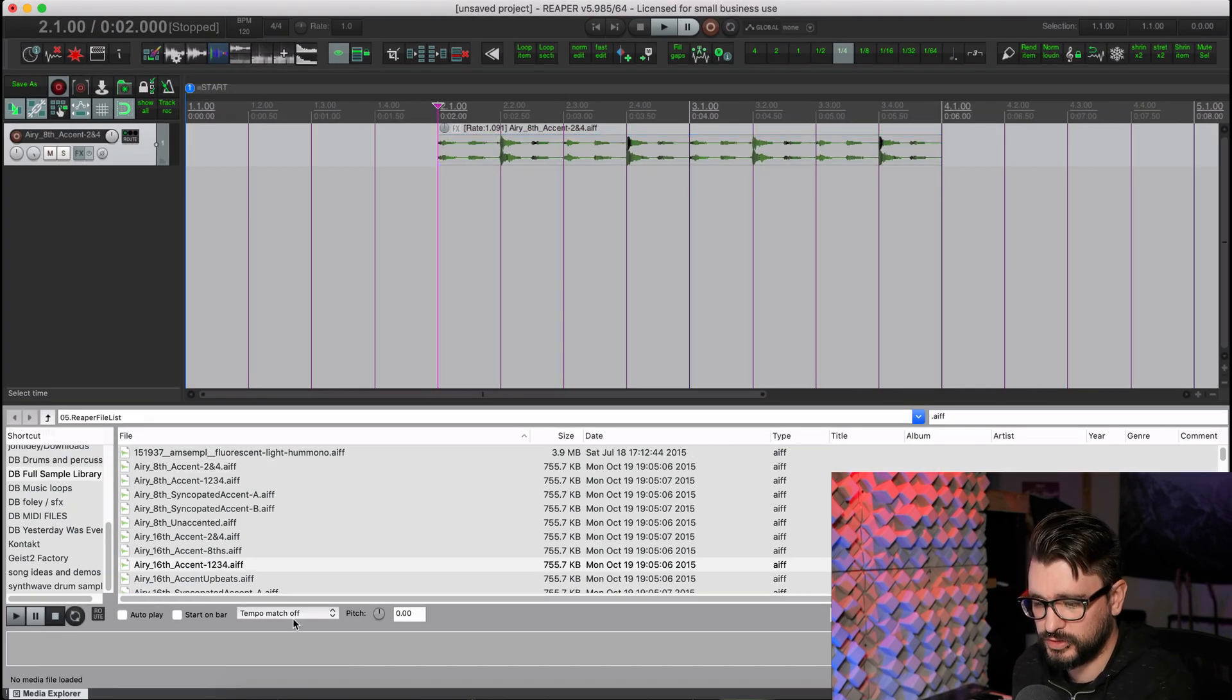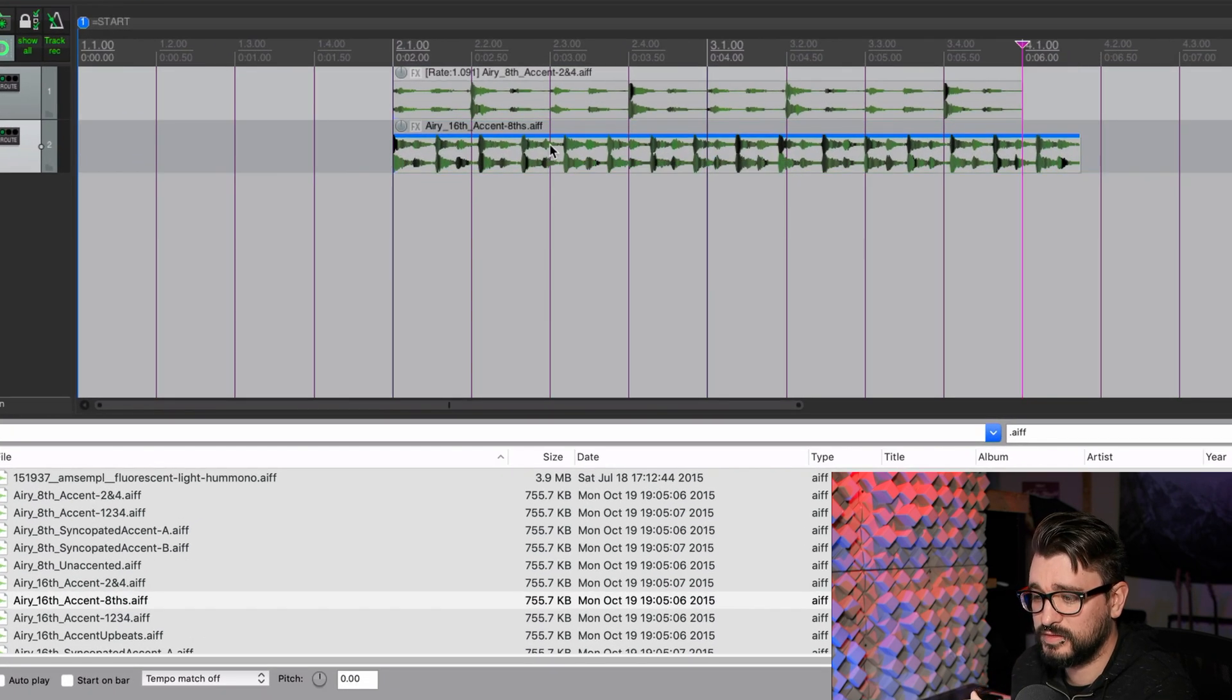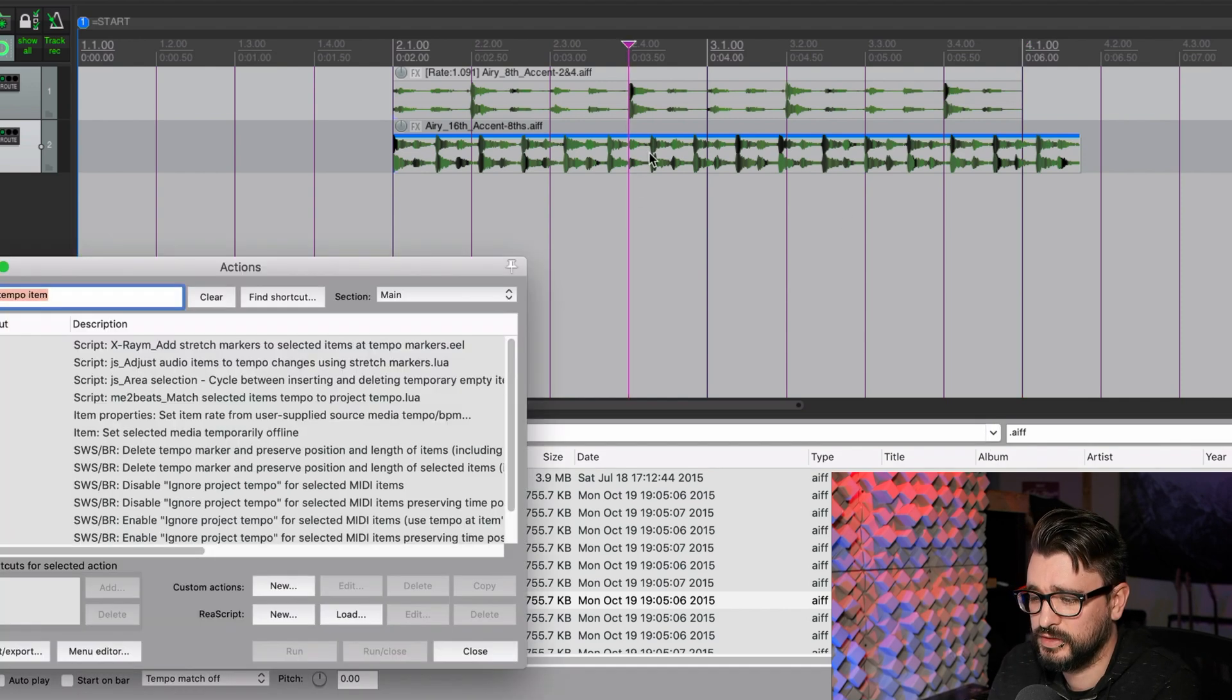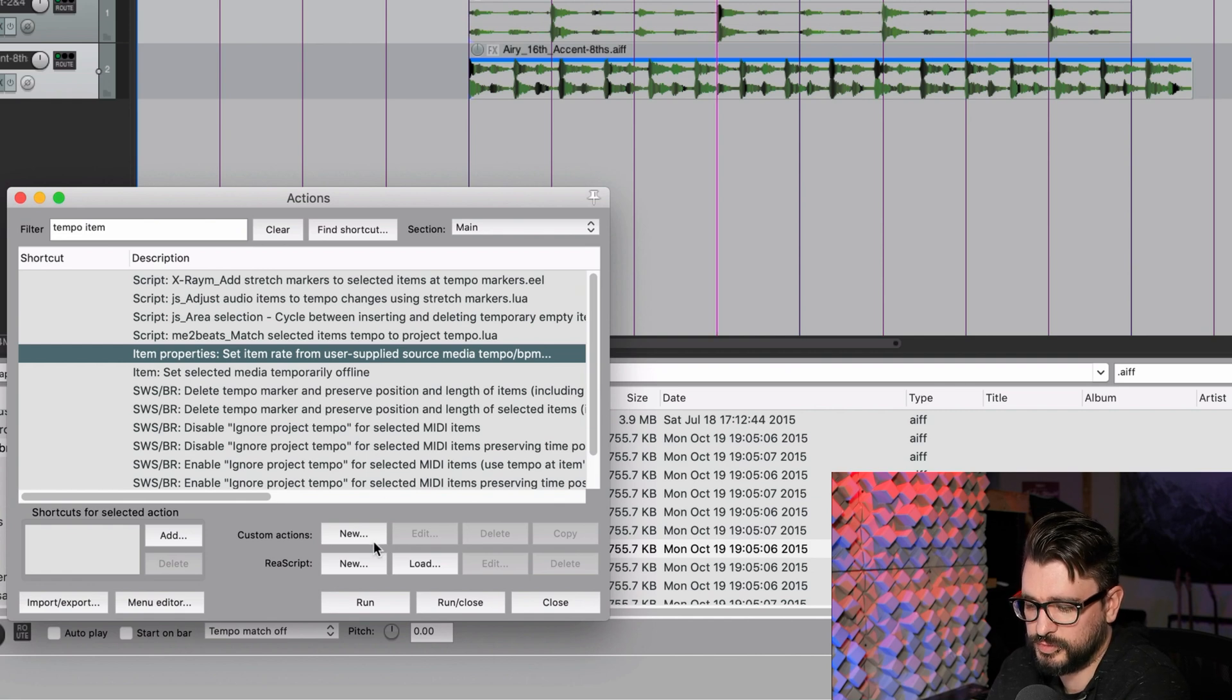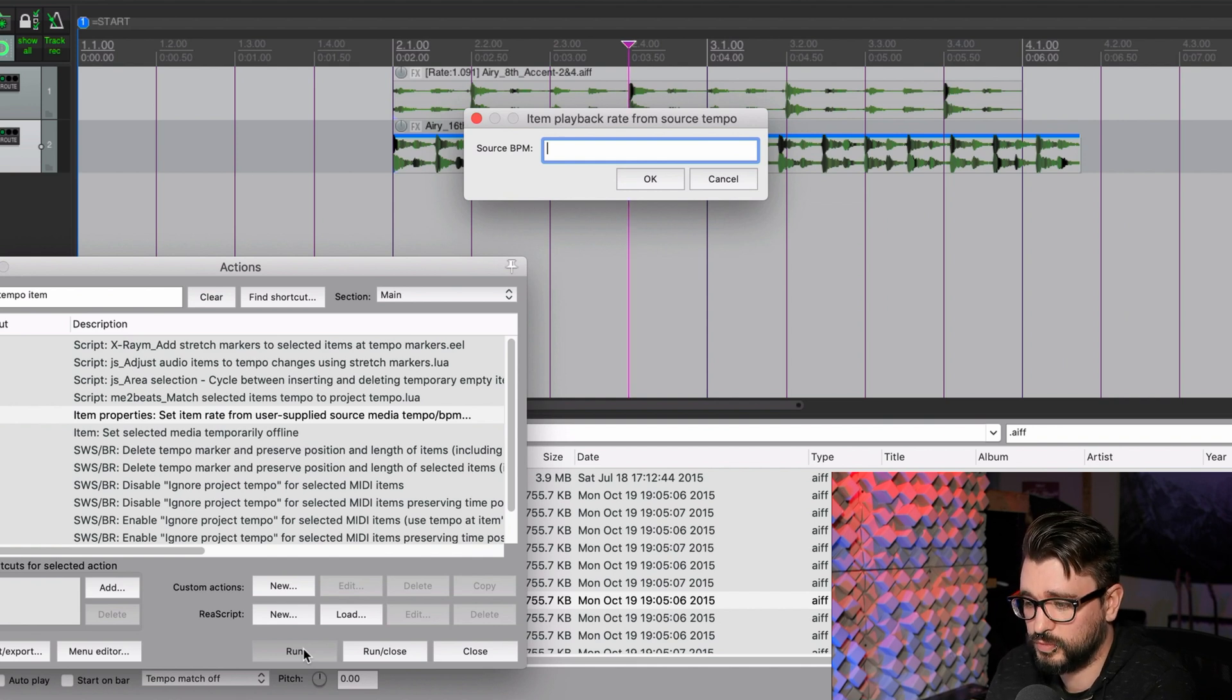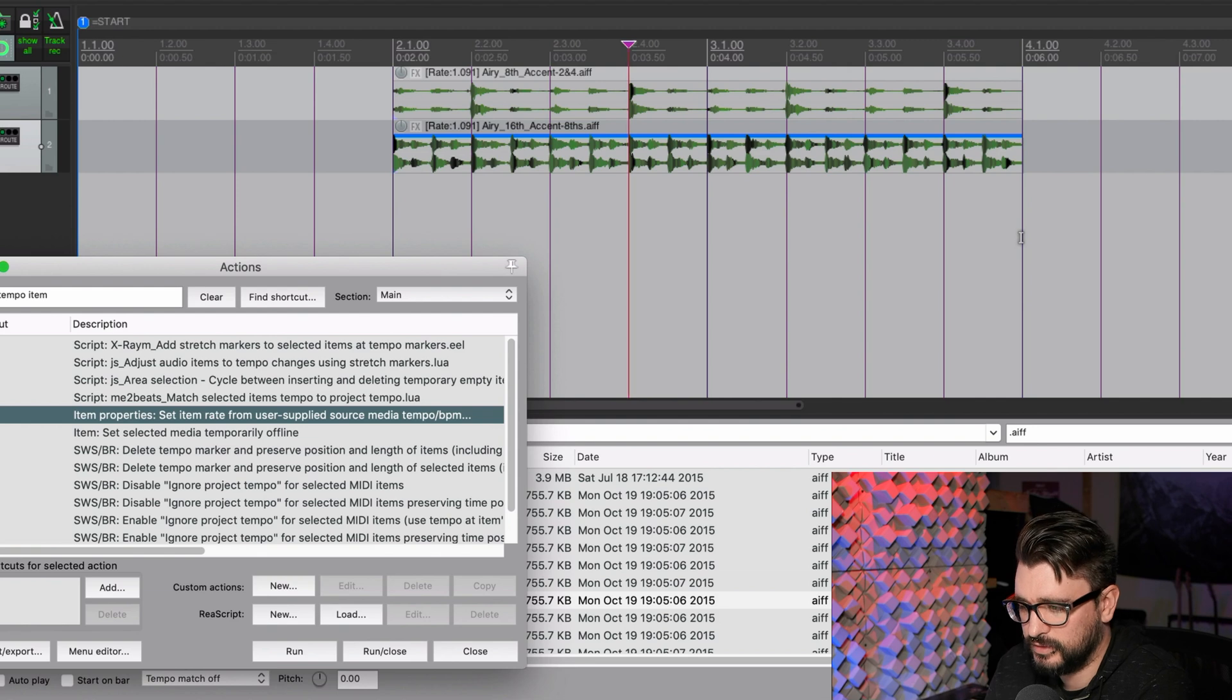So I'm just going to turn Match off. And I want to show you this other thing that came in the previous update, 5.984. So I'm going to import this. And as you can see, it's not synced up because I had Tempo Match off. There is this action. If we open up the Action List and we go to Item Properties Set Item Rate from User Supplied Source Media Tempo slash BPM. We run this. Type in the BPM of the original file, which in this case was 110. Hit Return.